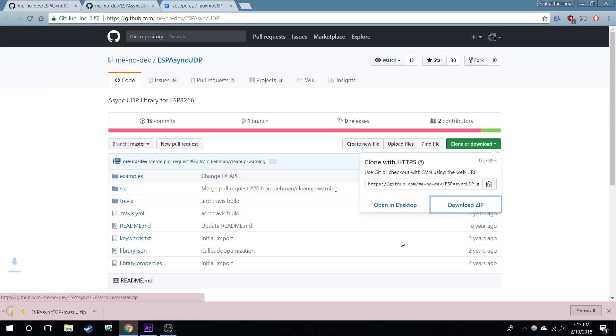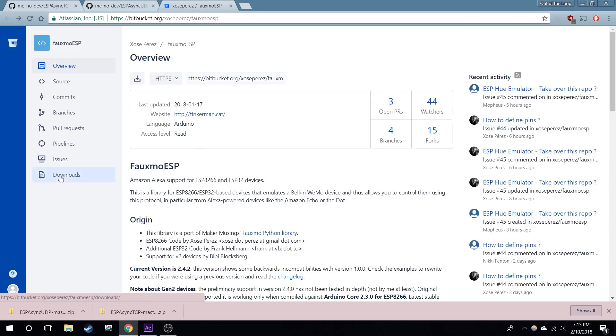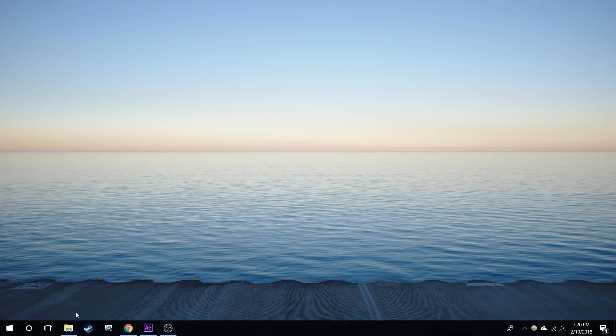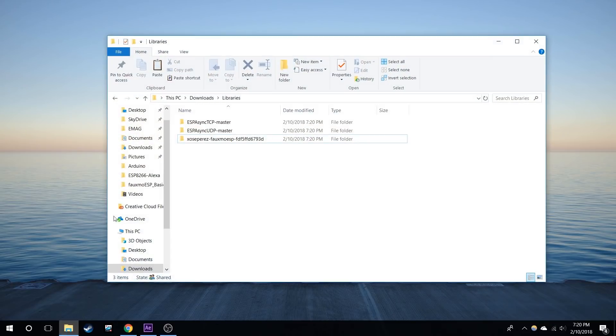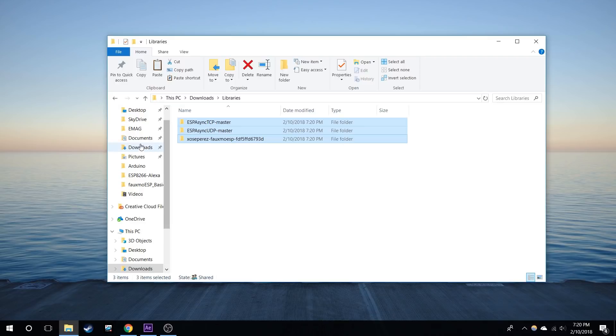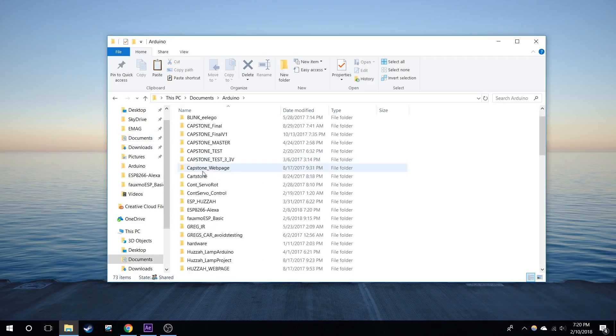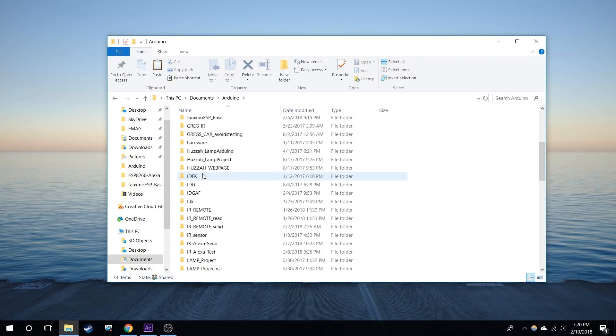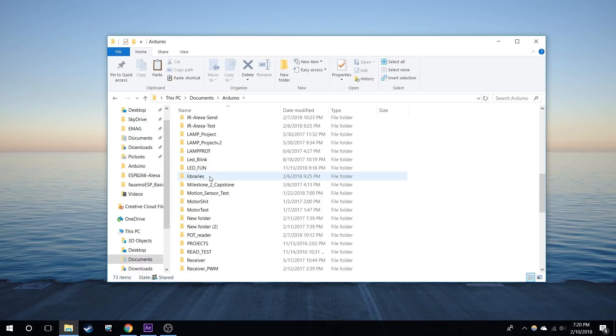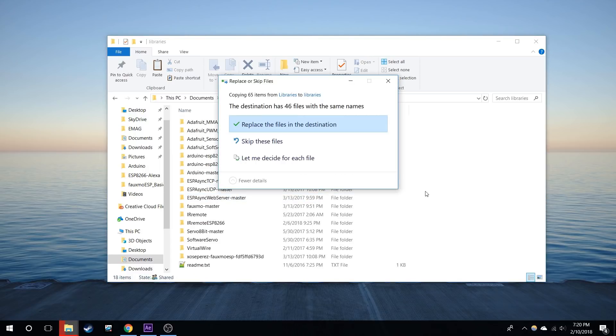And finally we're going to go to the last one, go to downloads and download repository. Next you're going to unzip all these files. I put them into my own folder, so I'm going to copy these, control C, then I'm going to go over to my documents, Arduino, find the libraries folder, I'm going to paste these in here. Looks like I already have it in there. I'm just going to replace the files.